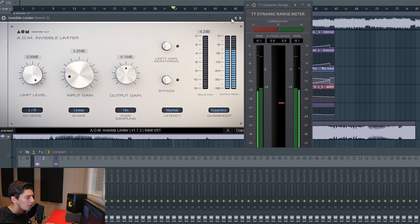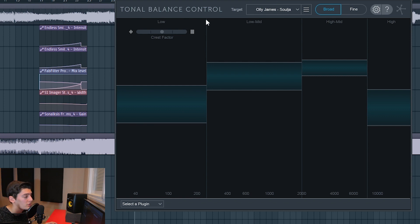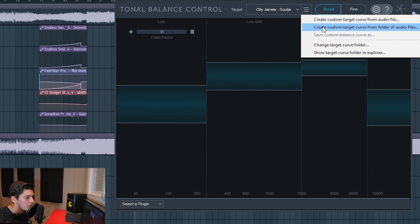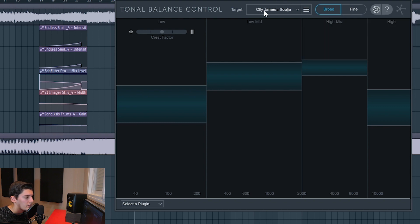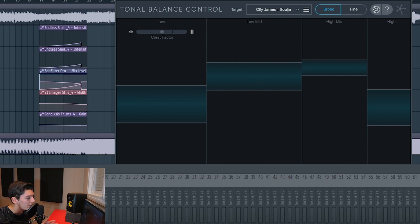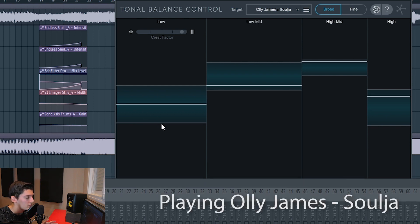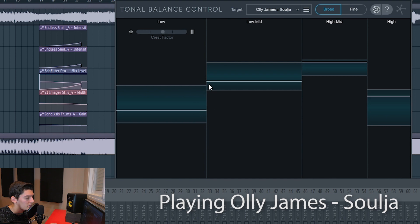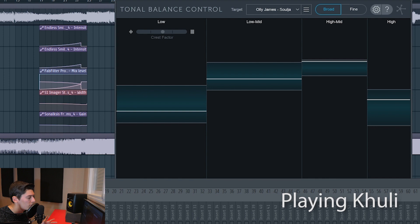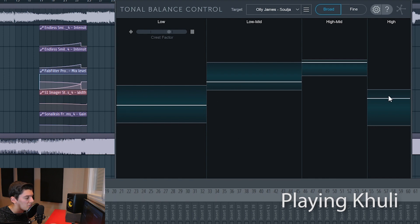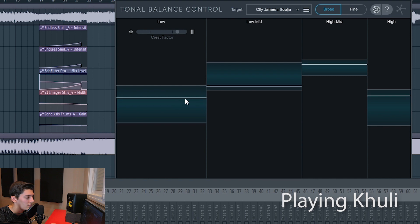Sometimes I also use the Tonal Balance Control plugin. You go to create a custom target from an audio file, choose the reference track, and it creates frequency bands showing where that track sits. You then play your track and compare the bands — for example bass, mids, mid-highs, and highs. In this case we're pretty close to the reference, maybe a tiny bit more bass, so we could reduce the bass slightly and increase the mids a little, but it's pretty good overall.